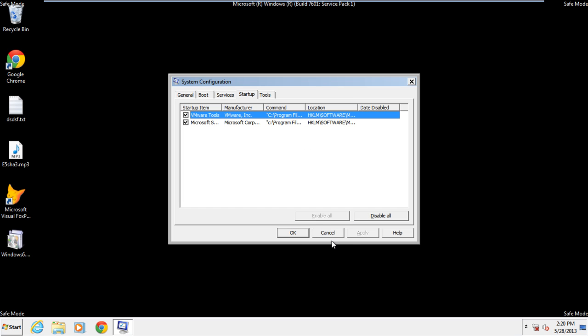Now move to the Startup tab and over here, uncheck any third-party USB-related software that might be appearing.